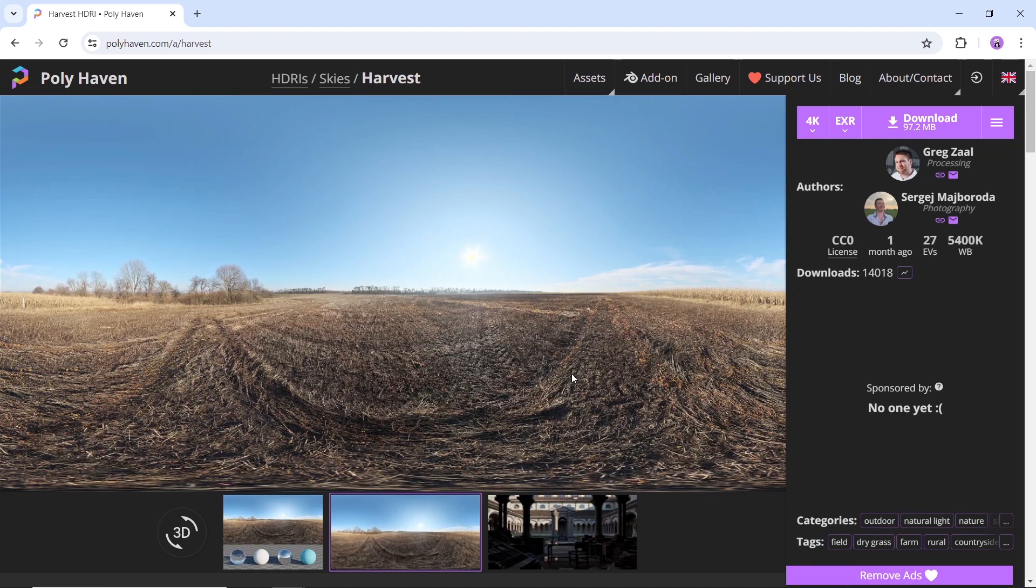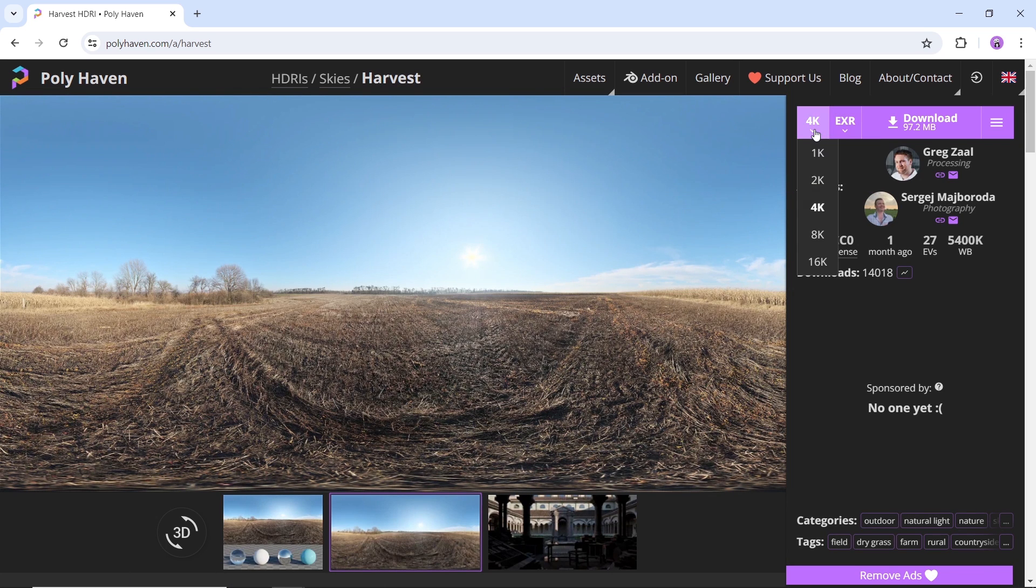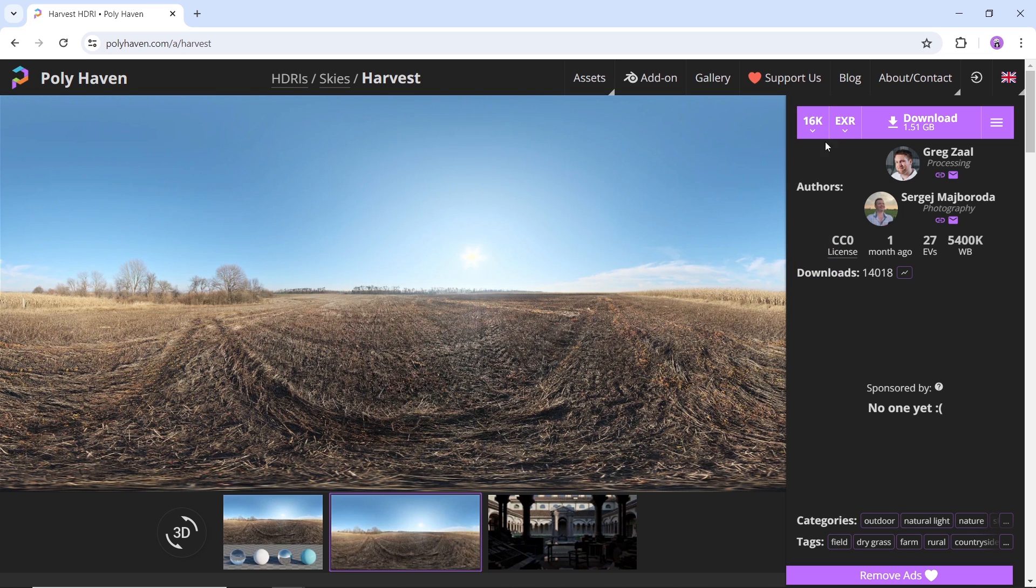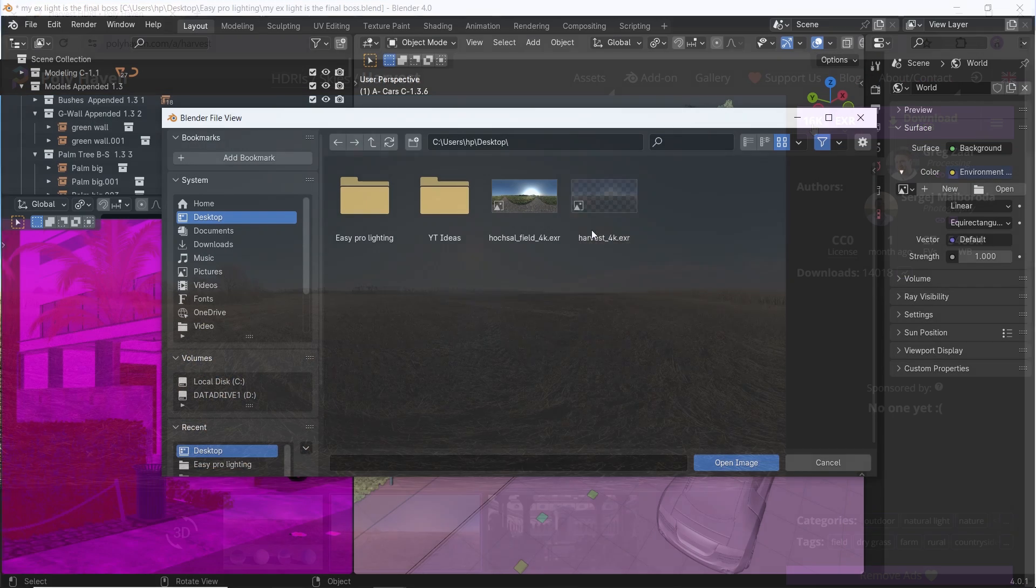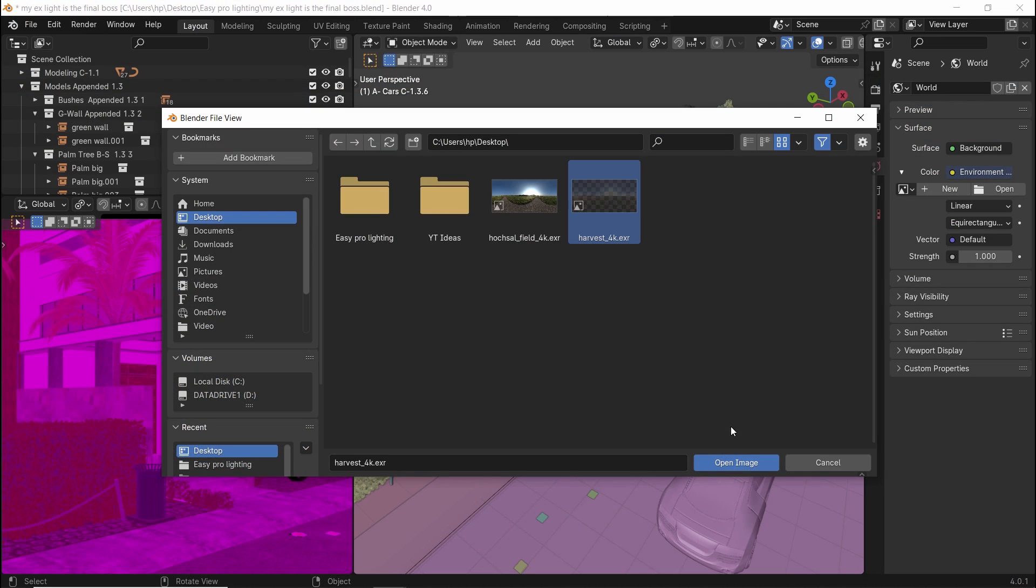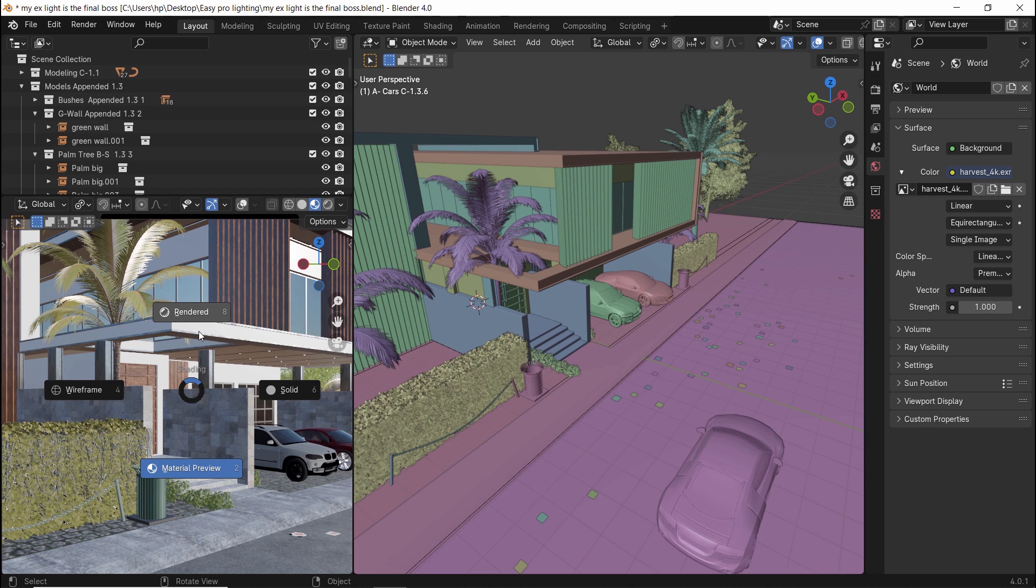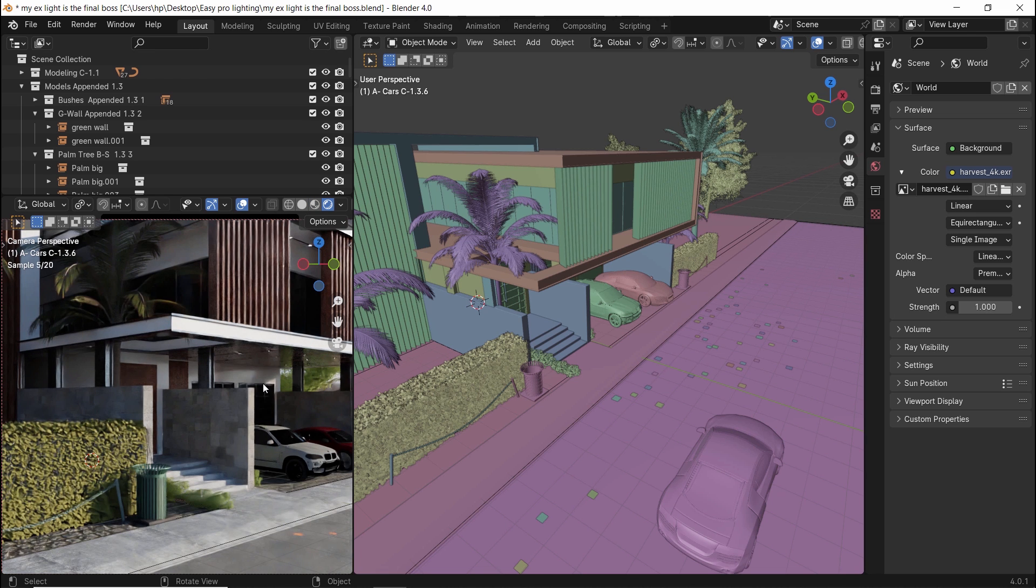Here you can get up to 16K quality images with one click. So search for one that fits, daylight or night, and just download it. If we switch to Render View, we'll get good lighting without doing anything.